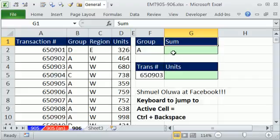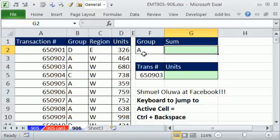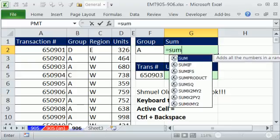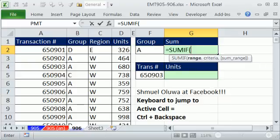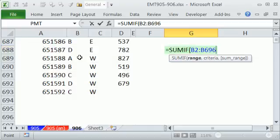It works in formulas, and let me show you an example. I want to sum with one criteria and I have this huge data set. Notice I'm not copying this formula, so I don't need to lock. So I'm going to say Equal SUMIF. Now the range with all the criteria is this group, so I click there and Control Shift Down Arrow.